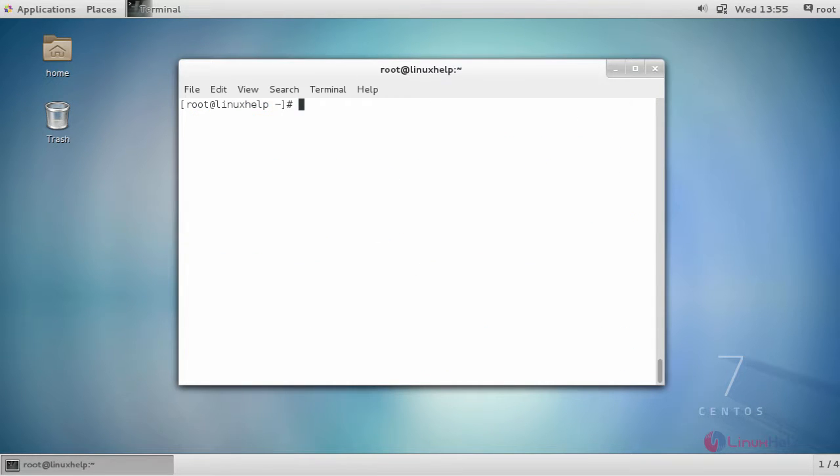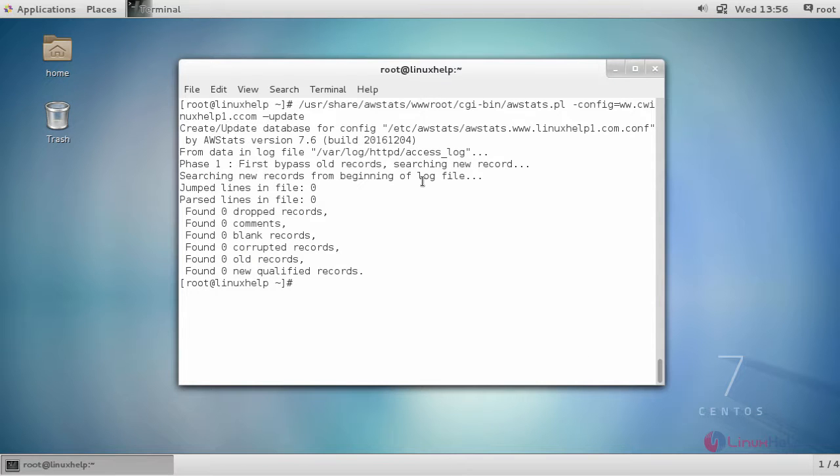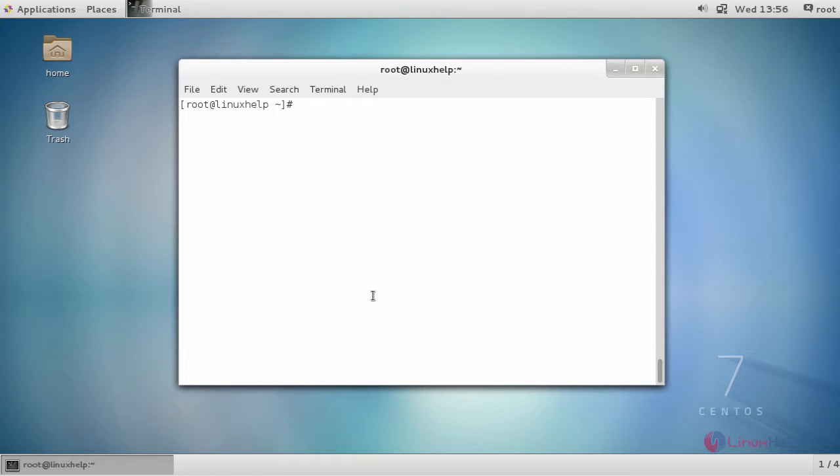And finally, update your AWStats configuration file. You'll be able to get the sample output like this. Next, restart your Apache service.